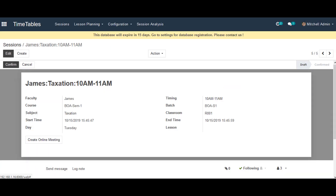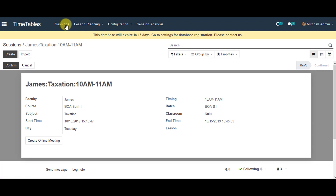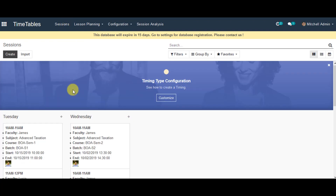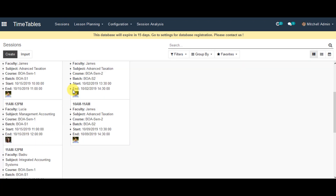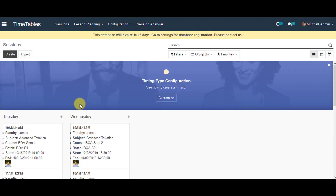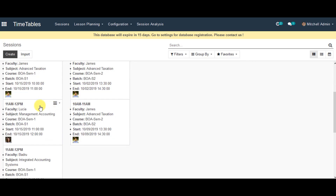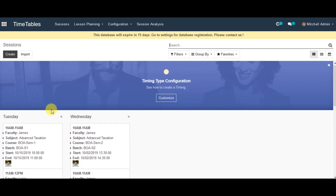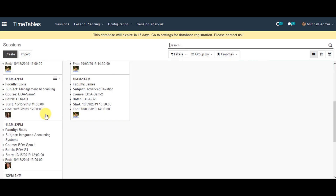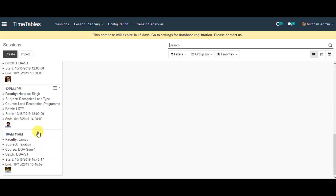Faculty can confirm and dump the timetable. Now in the sessions tab, you can go to the main page. You can see Tuesday and Wednesday, and you can go down there and view the faculty information for the timetable sessions which we have generated recently.